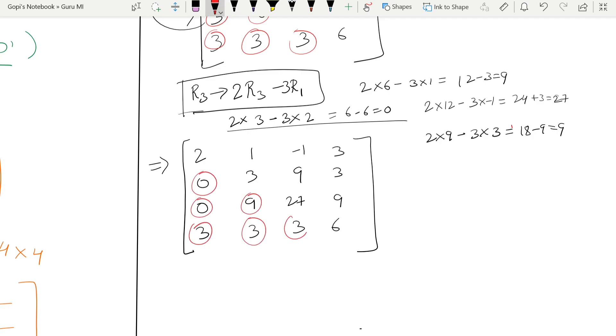So out of the six elements, two elements in column one (for R2 and R3) are now zero. Two down, four more to go.